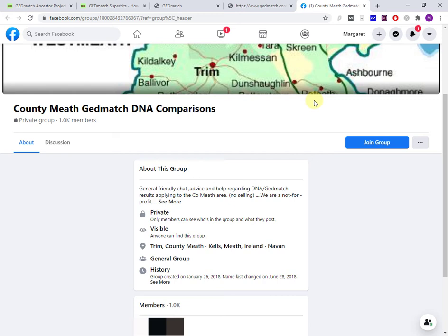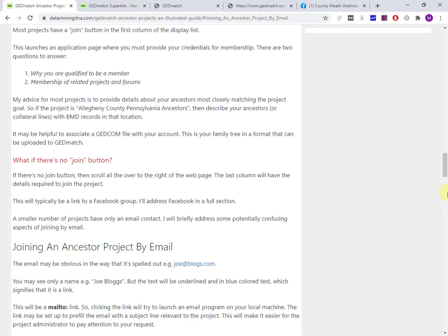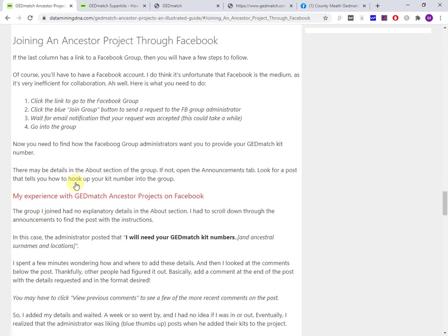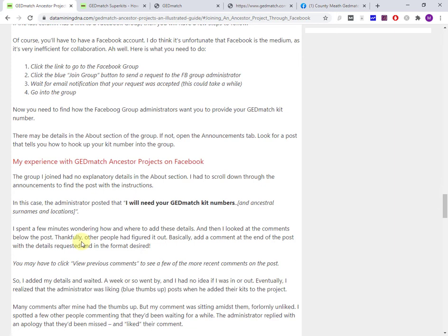This is where it all got a bit messy and why Facebook is really awful for this process. You're going to have to find how the administrator of the Facebook group expects you to provide your GEDmatch kit number. In the case of the group that I joined, what the administrator had done is they had created a post, a dedicated post, and pinned it in the announcements section.